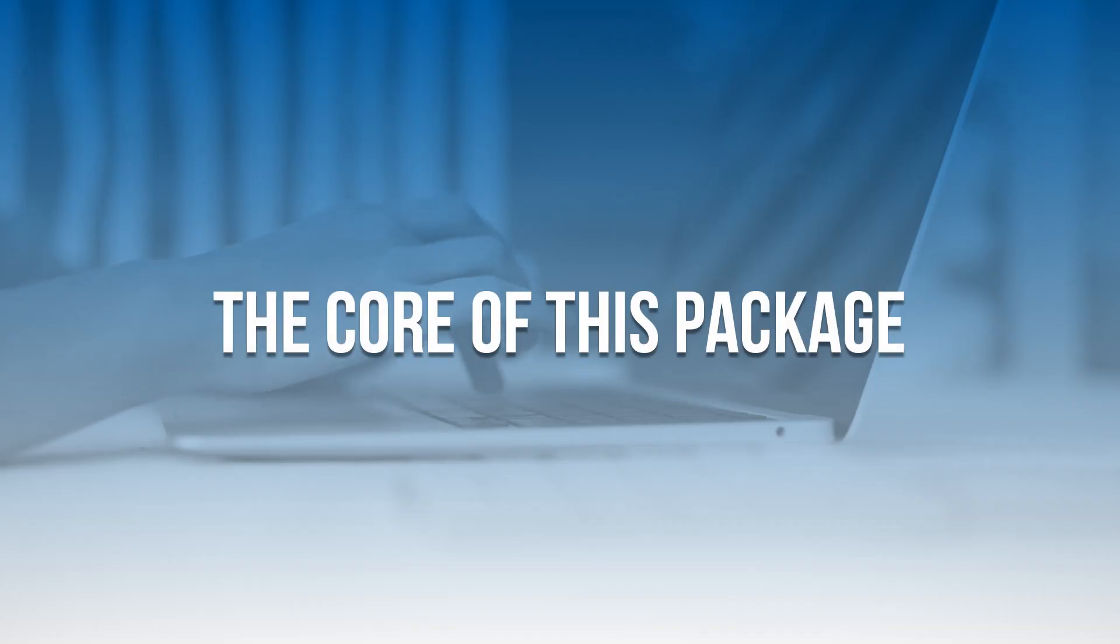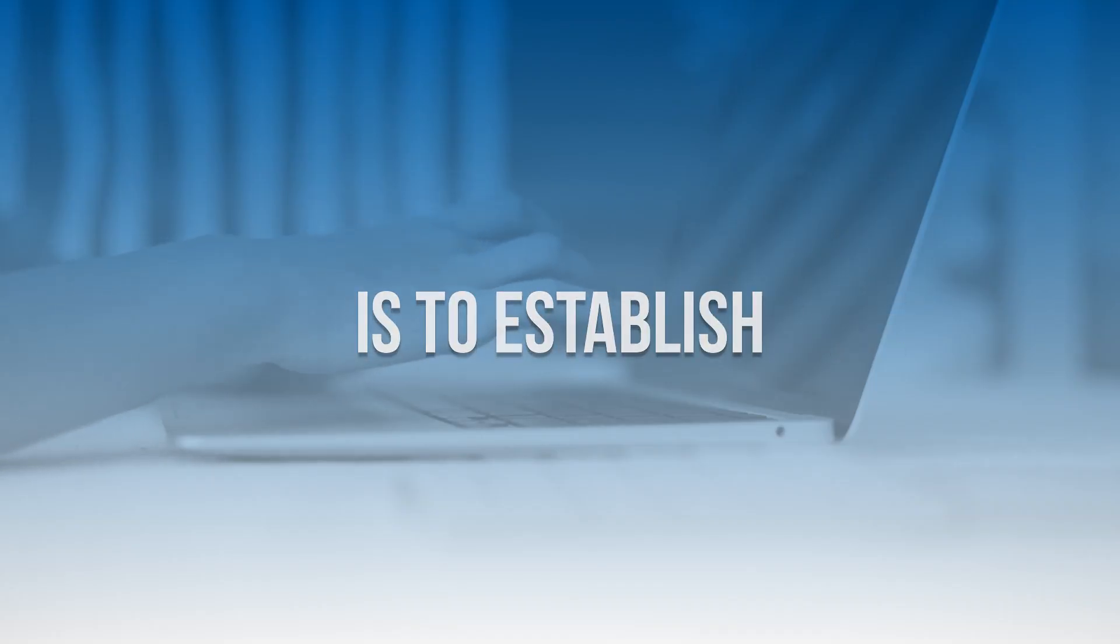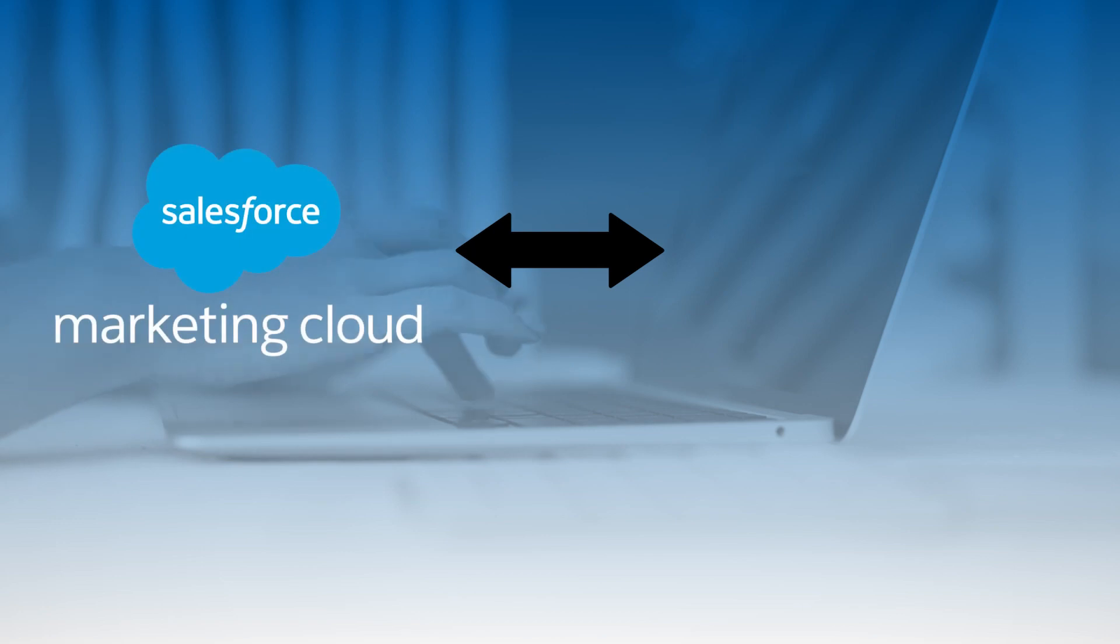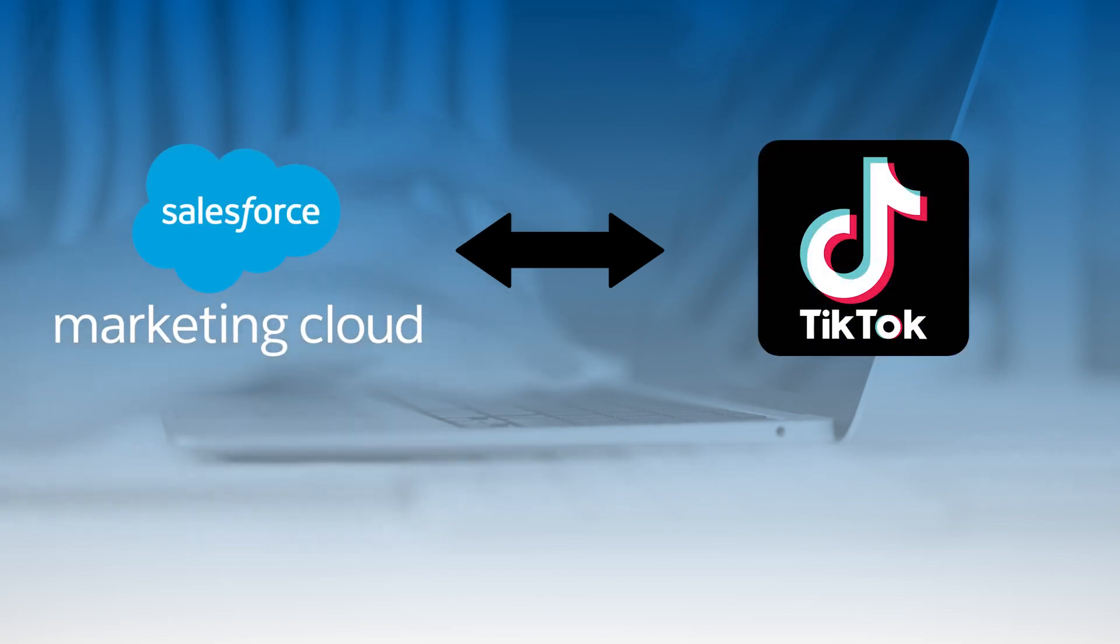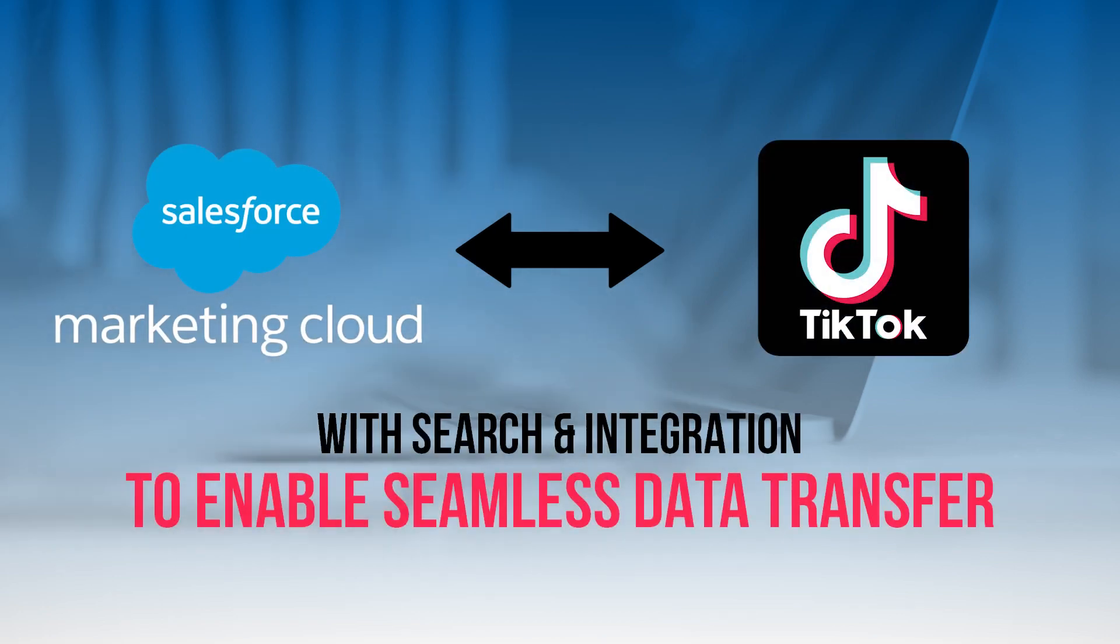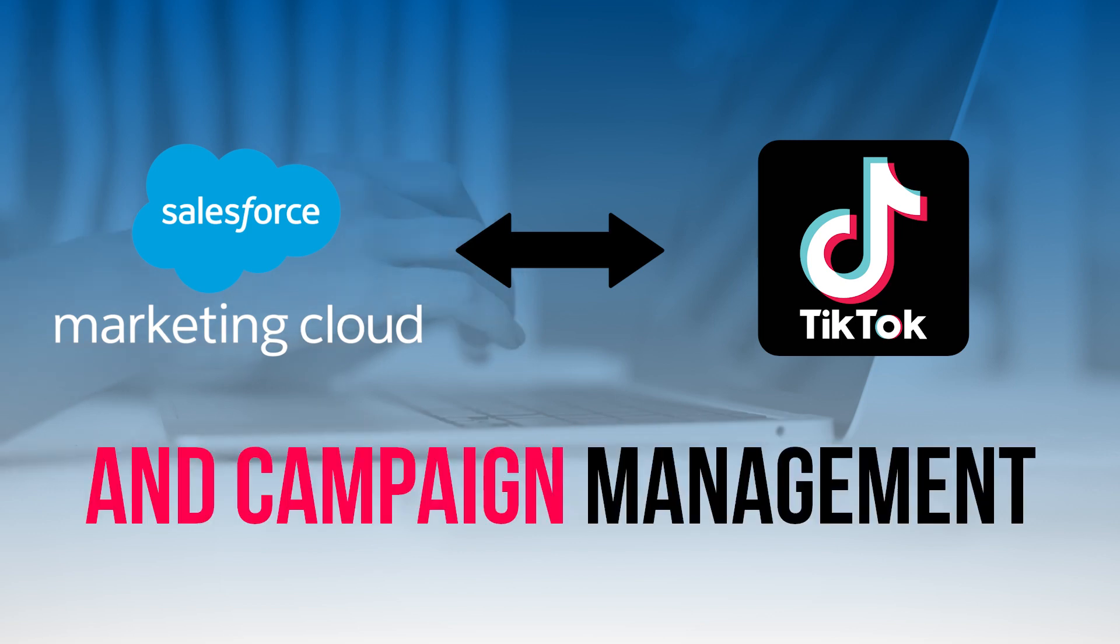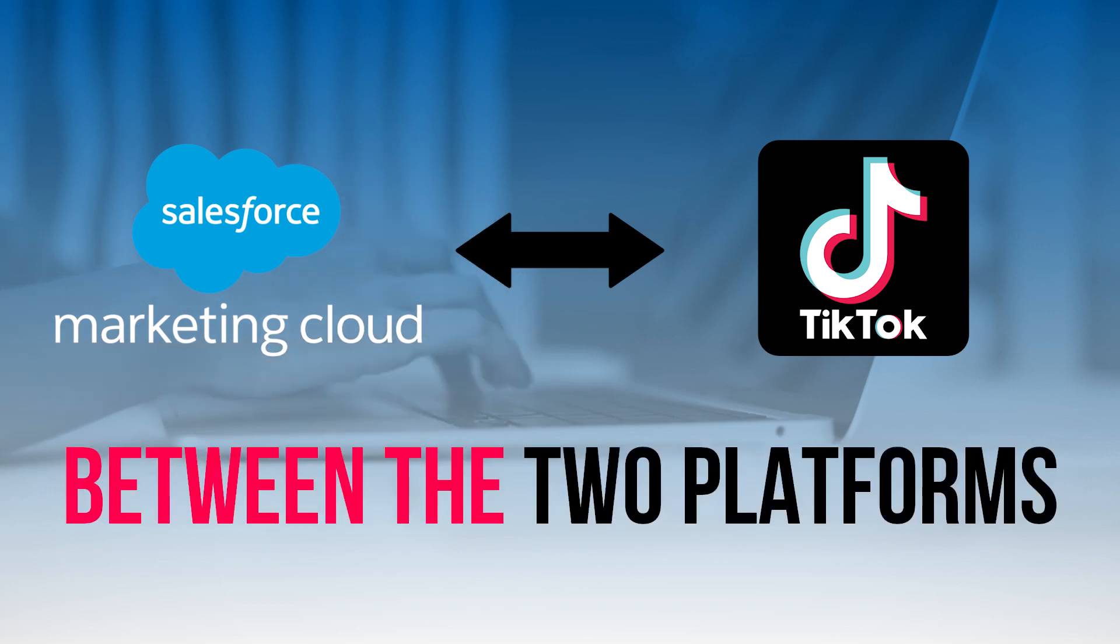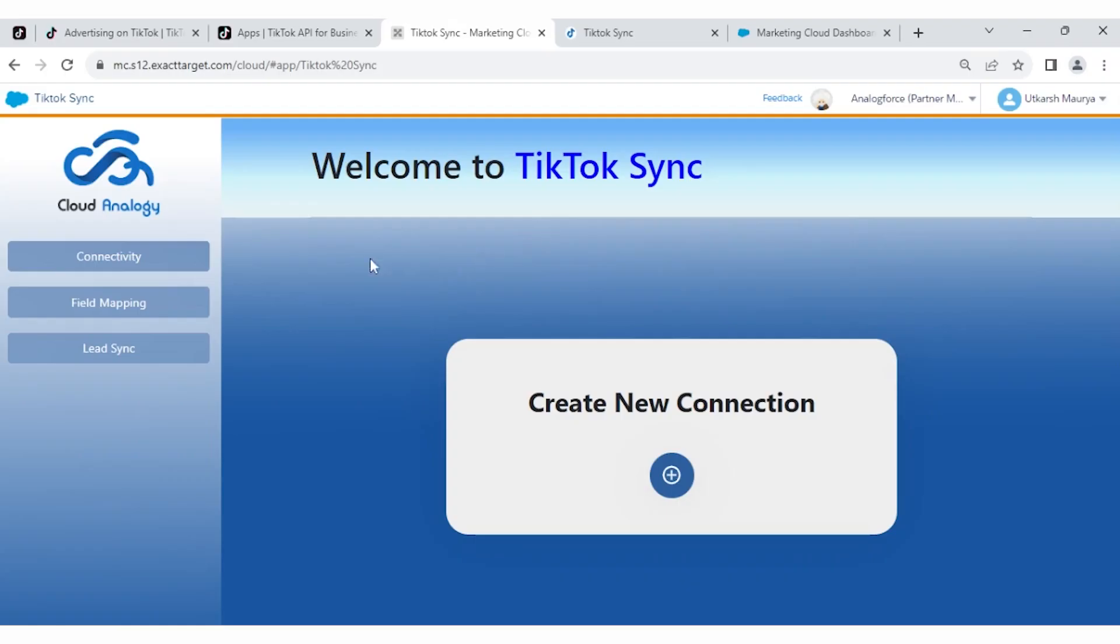The core of this package is to establish a connection between Marketing Cloud and TikTok, with search and integration to enable seamless data transfer and campaign management between the two platforms. This is the home screen, and here are the three tabs: Connectivity, Field Mapping, and Lead Sync.